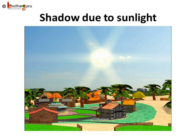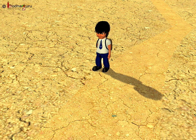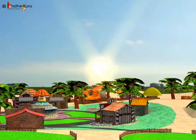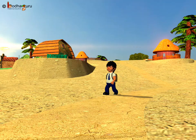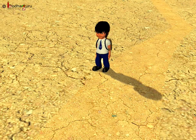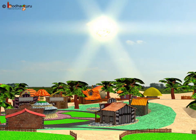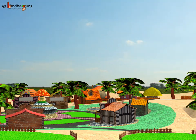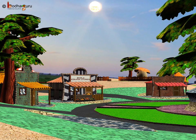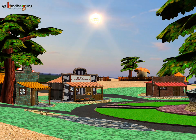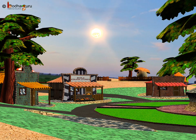Now let us see how shadows are formed due to the sunlight. The sun is the source of the light. The boy obstructs the light and hence his shadow is formed. In the morning, the shadow is the longest. Now it is noon time. The sun is directly above the boy and his shadow is the shortest. As the evening approaches, the shadow again becomes longer.